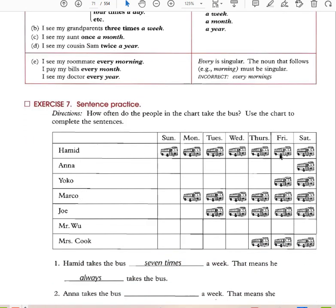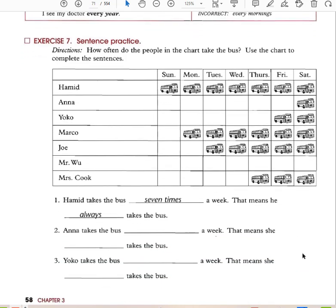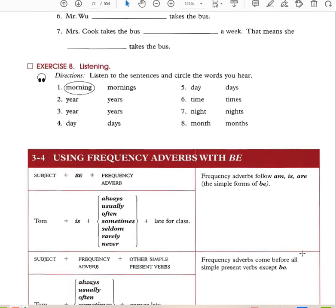Every day, Hamid takes the bus. Once a week, Anna takes the bus. Twice a week, Yoko takes the bus. Six times a week, Marco takes the bus. Five times a week, Joe takes the bus. Mr. Wu never takes the bus. Mrs. Cook takes the bus three times a week. You can talk about how often you do something by counting how many times a week or a day you do it.